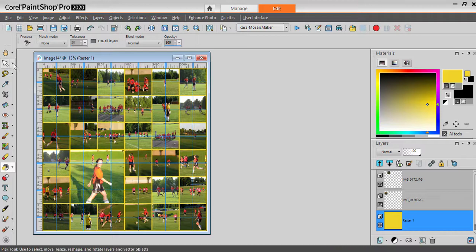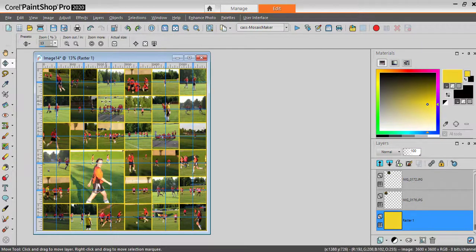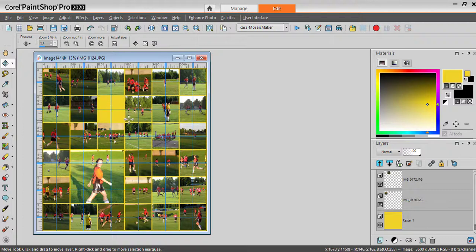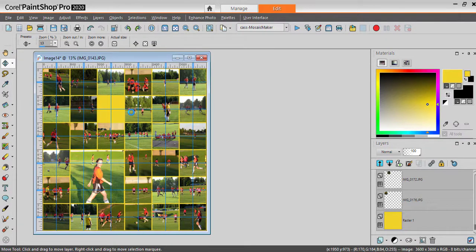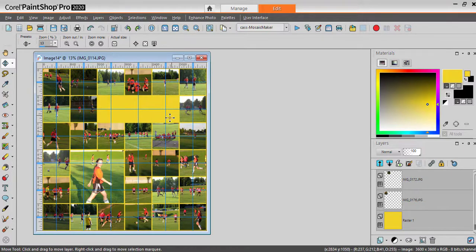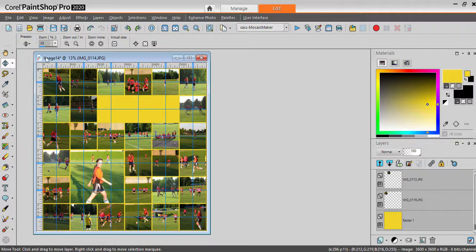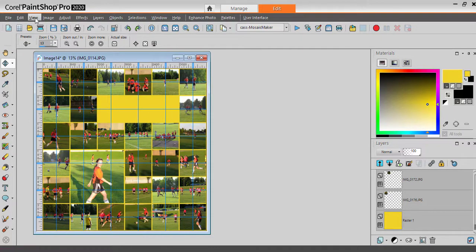I can also remove some images to allow for a title or text or some kind of a story. So this script allows you a lot of flexibility. When you're done, you can hide the guides.